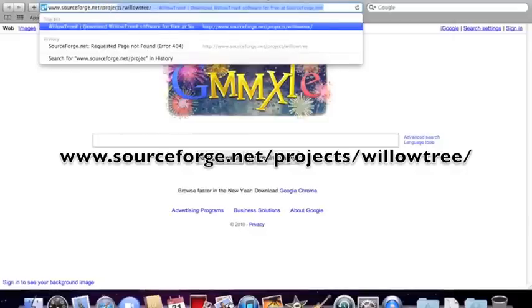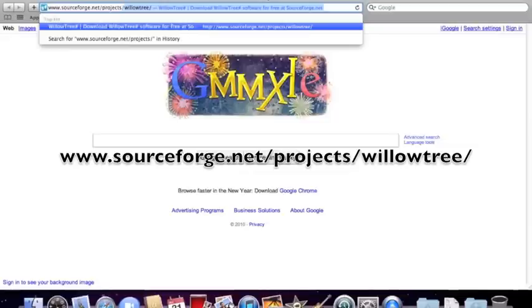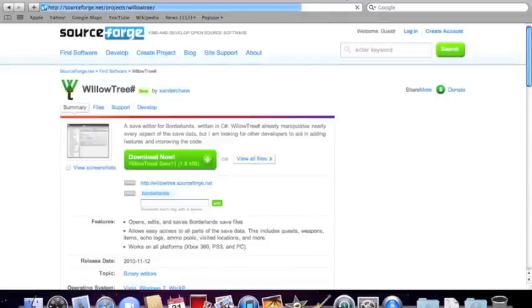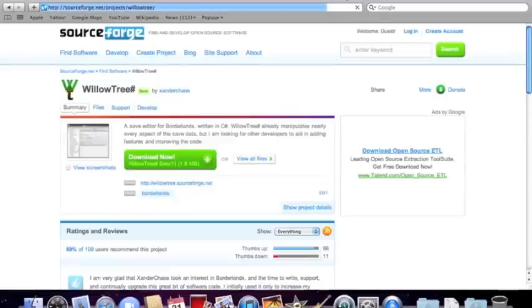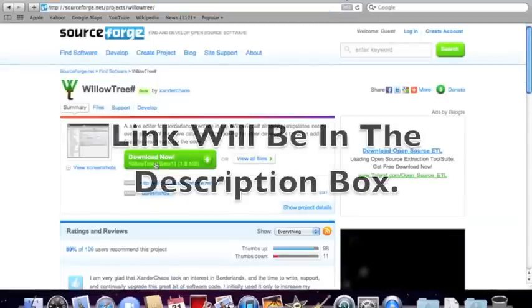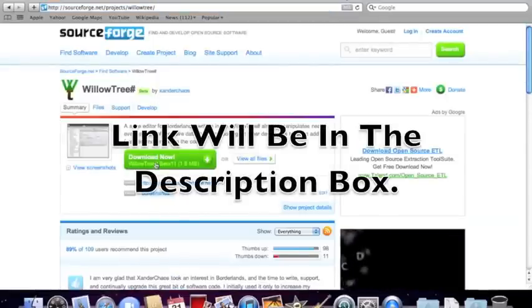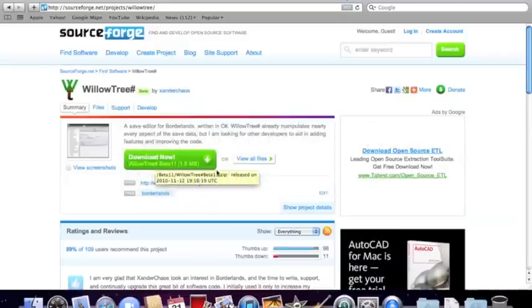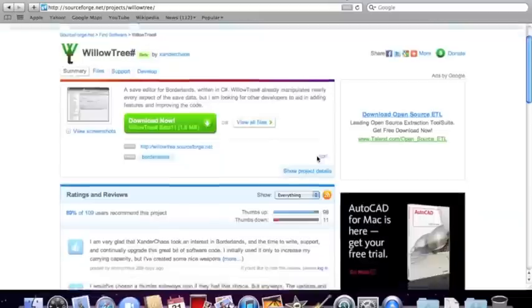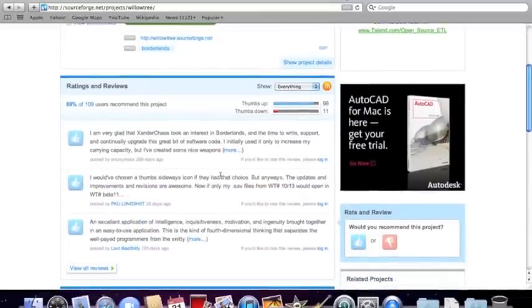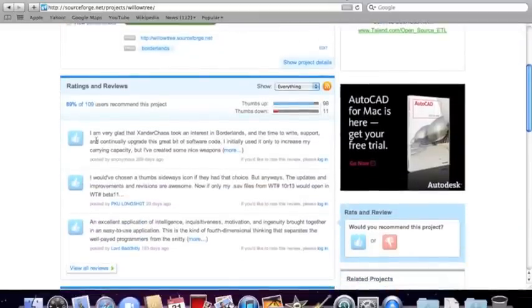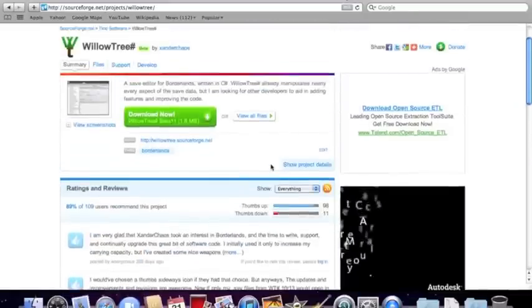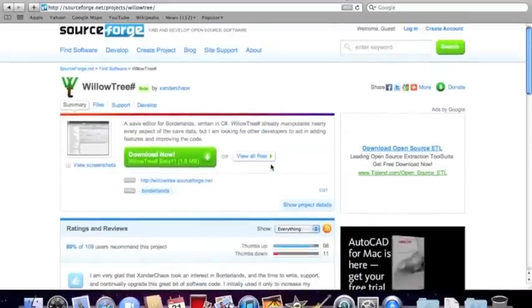slash projects slash WillowTree slash. Click enter and it'll come up right here: Download WillowTree Beta 11. It's 1.8 megabytes, so that's really simple. You can see these three people right here all put a thumbs up, so it must be pretty good.